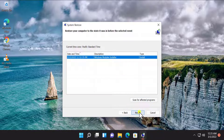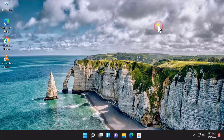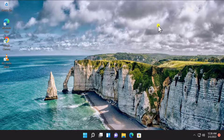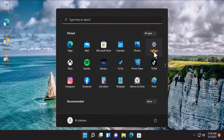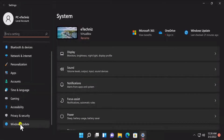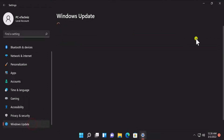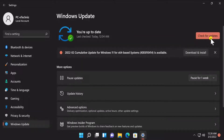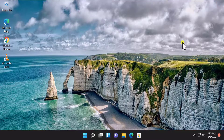Select your restore point, click on Next, and restore your Windows 11 PC to the back date. Method 2: Update Windows 11. To update Windows 11, click on Start, click on Settings, on the left hand side you will see Windows Update, click on it, then click on 'Check for updates' and install the Windows 11 update.